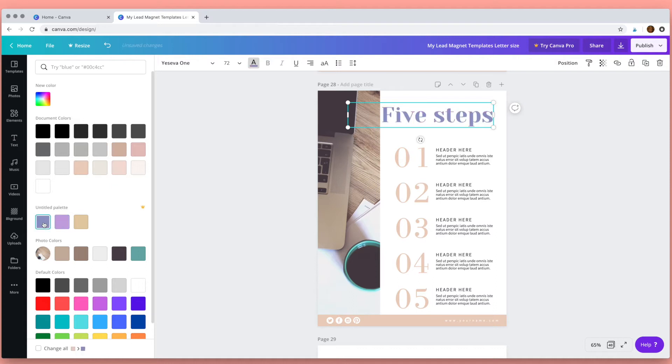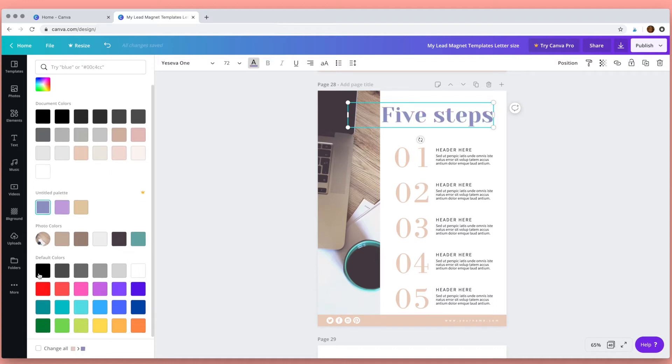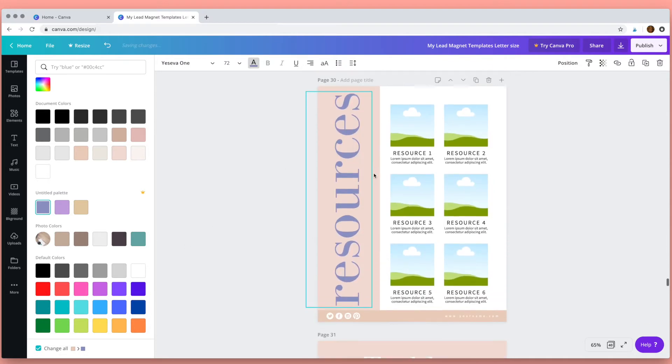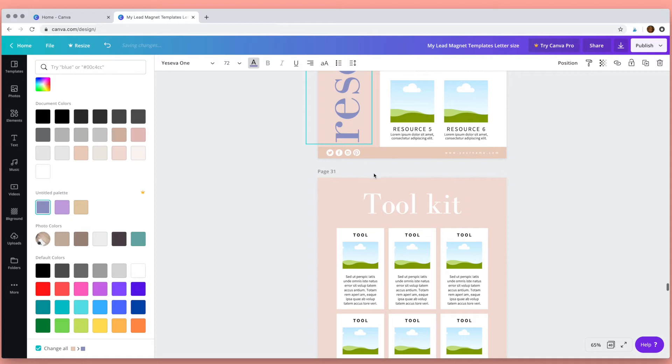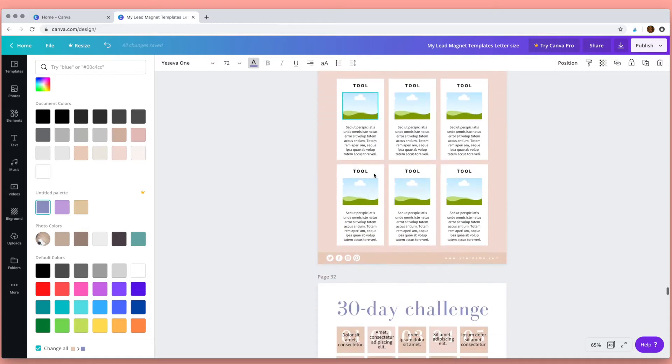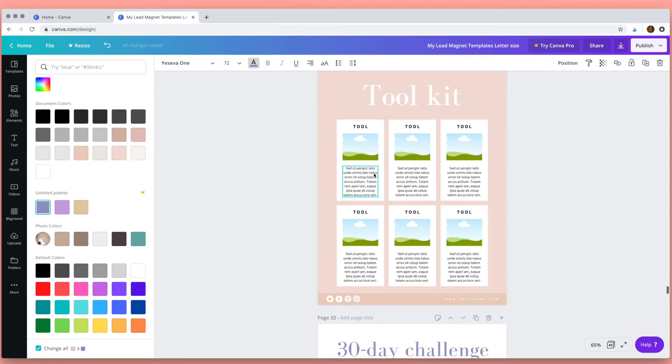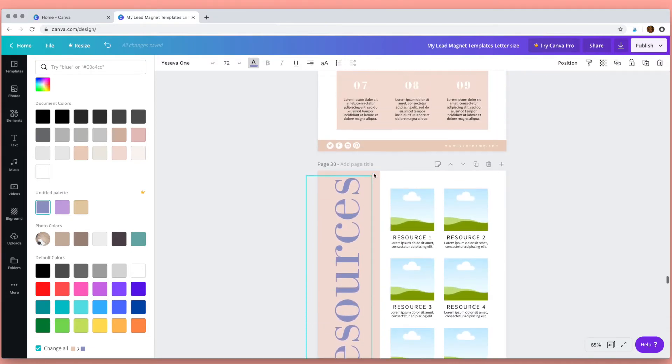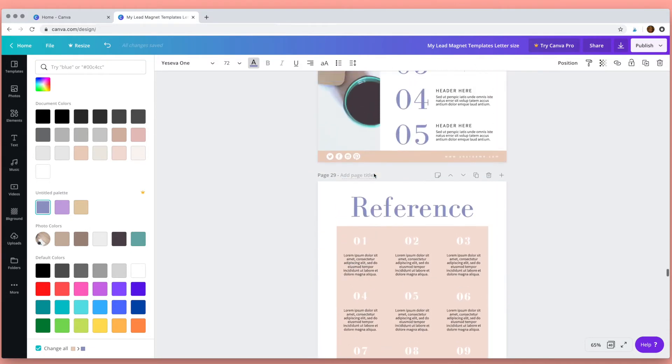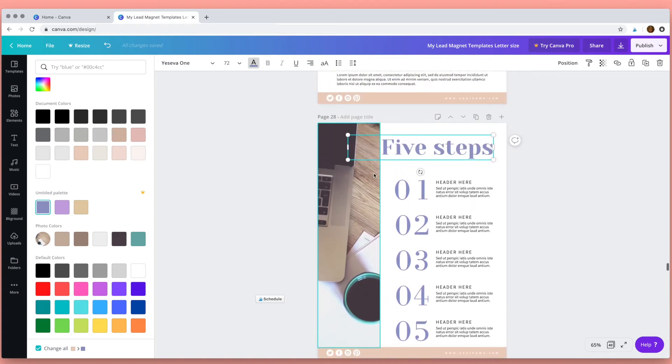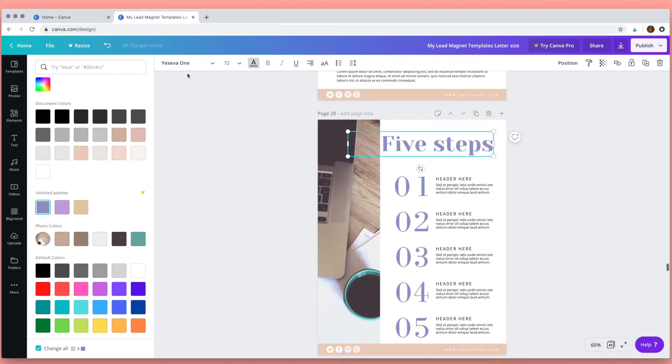Something that's really useful when you're editing a large template like this is this option at the bottom here. Canva is asking you if you want to change all of that color into that new color, and so if you click this tick it will change all of the text that is that color into your new color, which really helps if you've got an 85 page template and you want to change all the colors of the text.